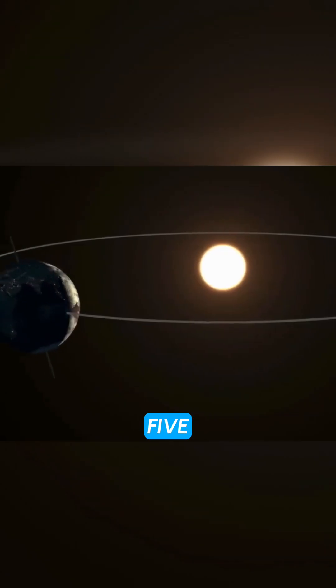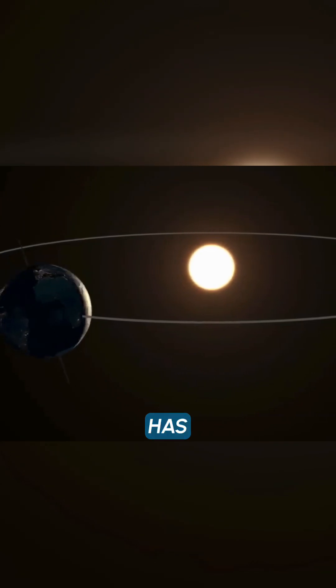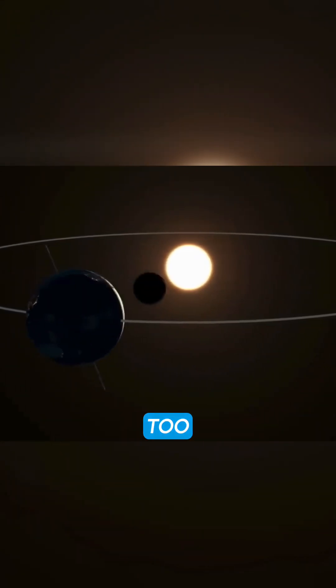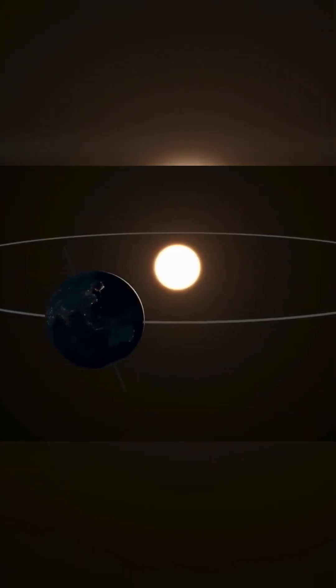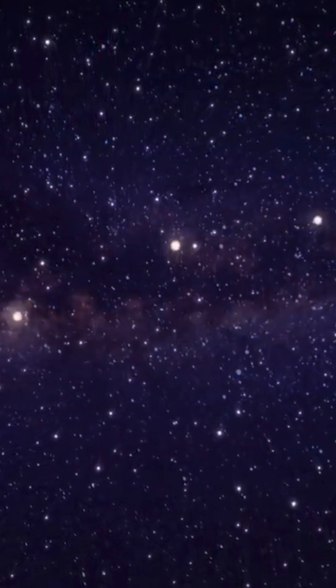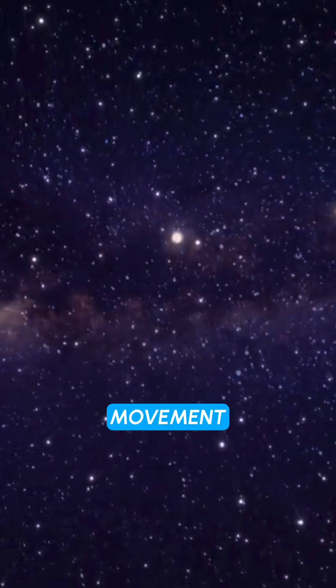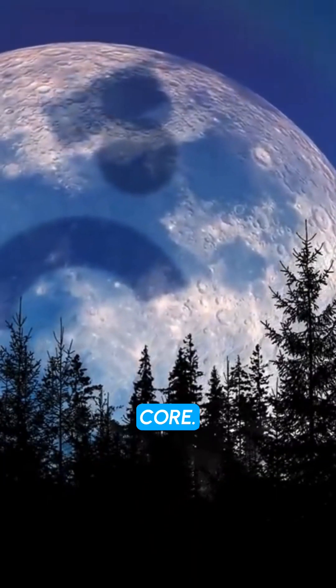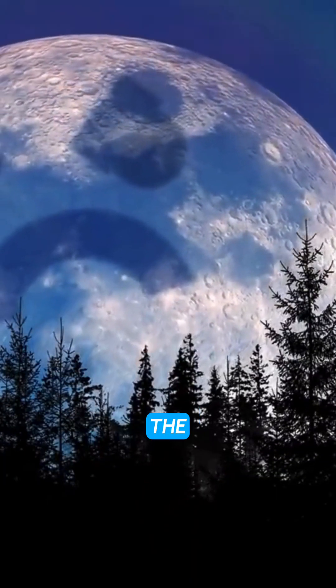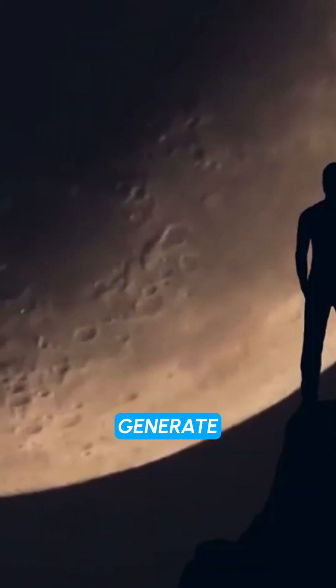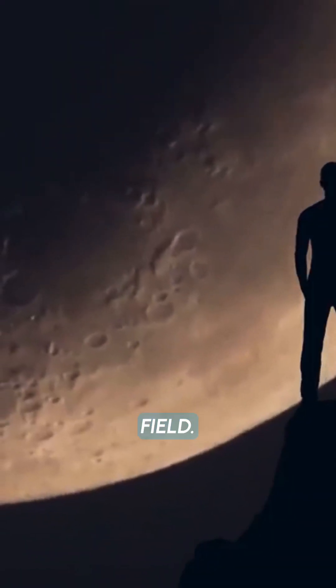Fact 5, the moon has no magnetic field because it is too small. The earth's magnetic field is generated by the movement of molten iron in the earth's core. The moon's core is too small to generate a magnetic field.